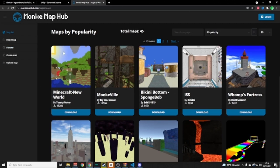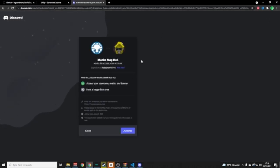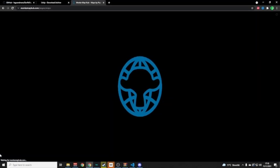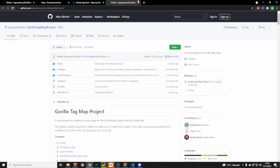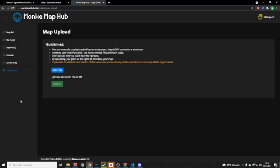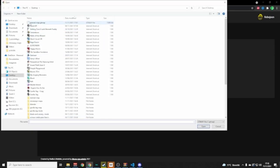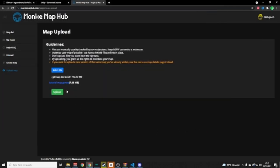On the Monkey Map Hub, log in with Discord — it'll ask you to authorize, just click Authorize. Once you're in, go to Upload Map, select your file — I have my Tutorial Map here — click Open, then click Upload. It's going to take a little while.